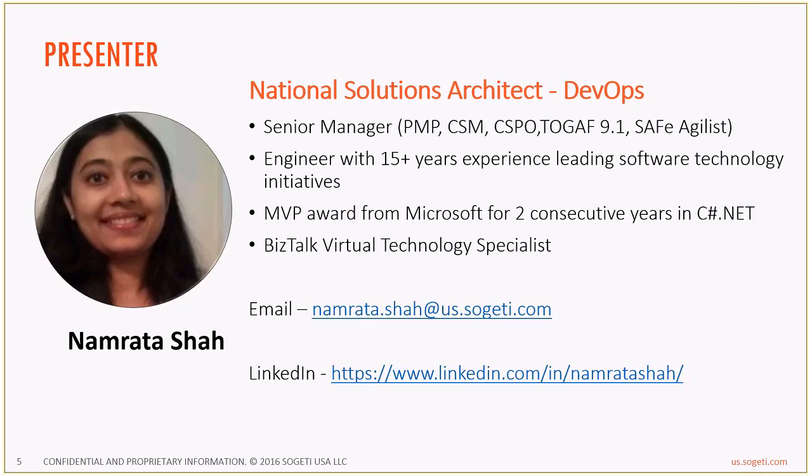I have a total experience of 15 plus years in the software industry and have been an MVP in C# .NET as well as a BizTalk Virtual Technology Specialist. My email and LinkedIn profile details are shown on the screen.